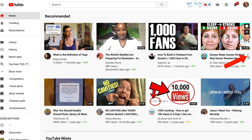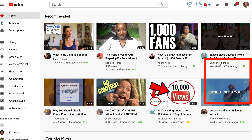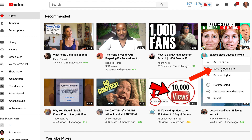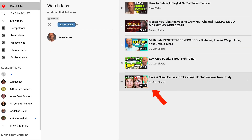Alternatively, click the three dots next to the video. Options include: add to queue, save to Watch Later, save to playlist, not interested, don't recommend the channel, or report. If you click Save to Watch Later, then click the Watch Later playlist, you can see that the video is being added there.